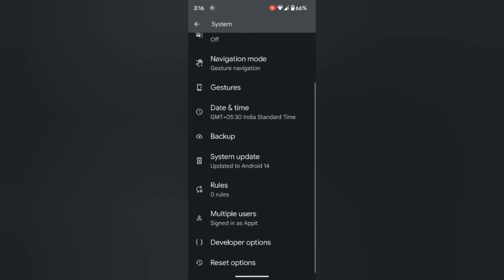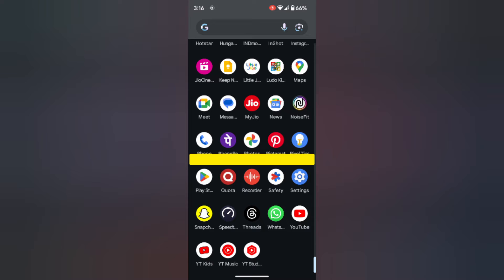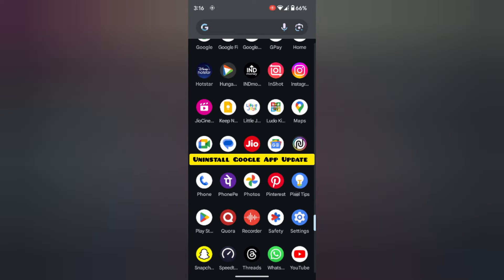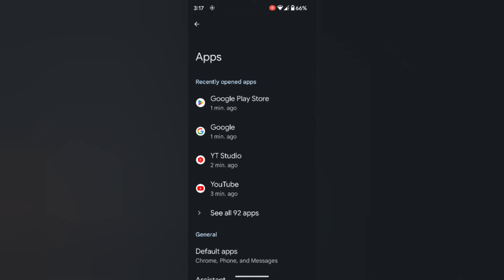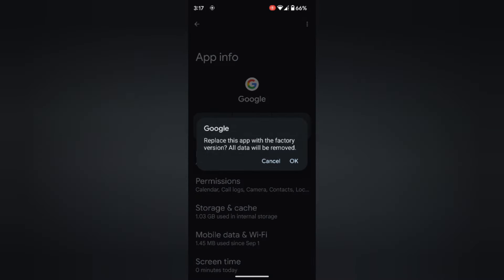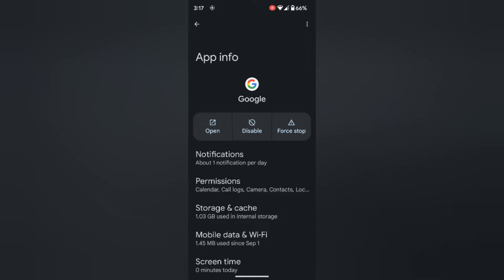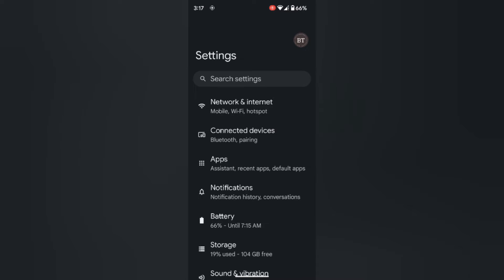Check that this fixes the Google Keep Stopping error on your device. In the fifth method, uninstall the Google app update. Go to Settings, then Apps, and tap on Google. Tap on the three vertical dots at the top right corner, then tap on Uninstall update. Tap OK — it will replace your Google app with the factory version and all Google app data will be removed. After that, check if your Google app is working or not.